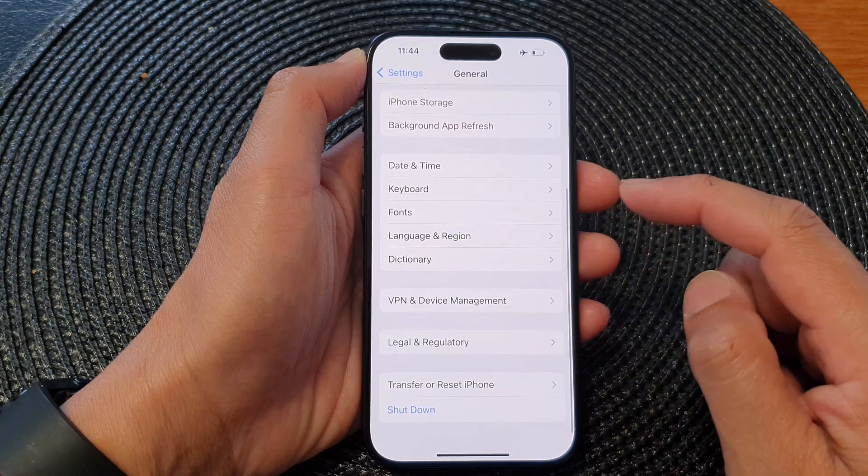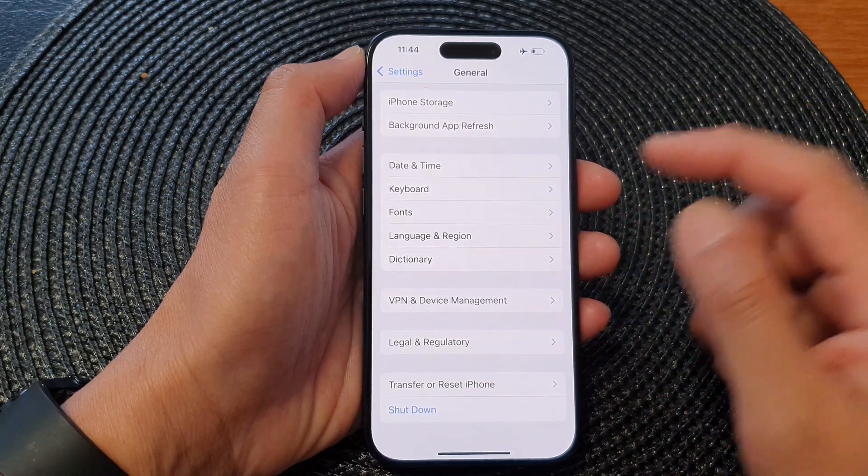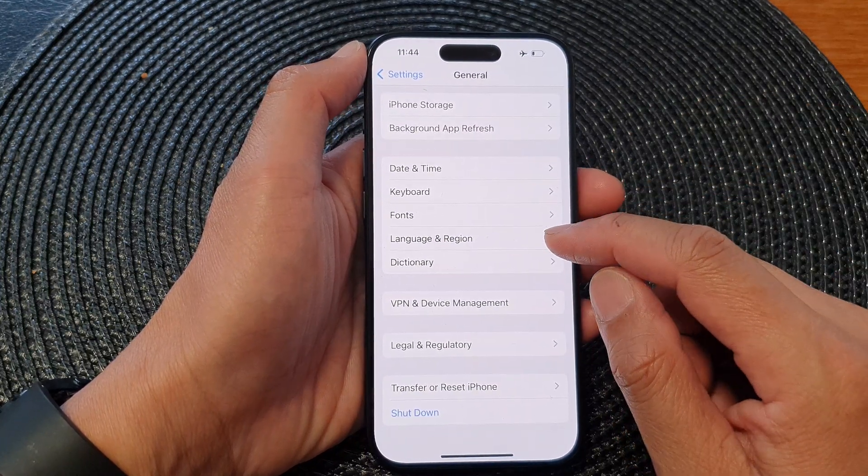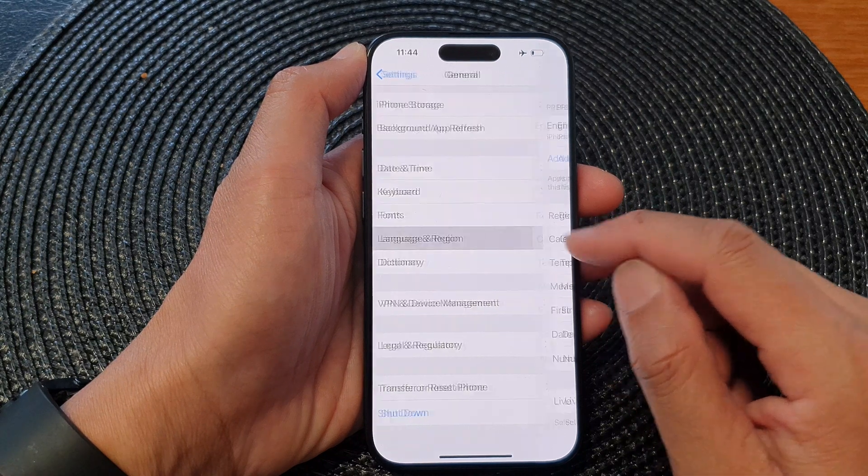Next, scroll down and tap on Language and Region.